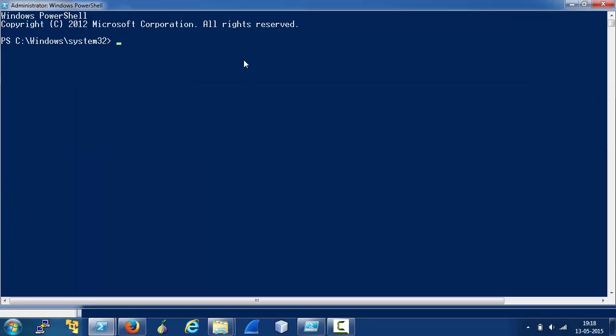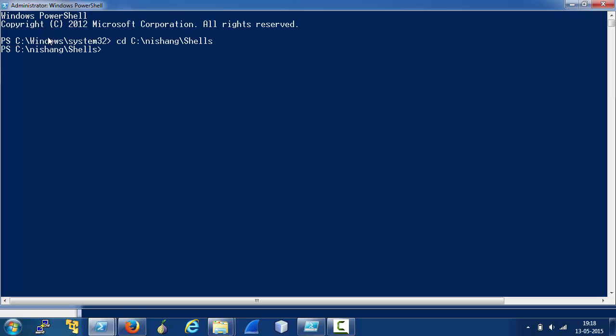On the attacker's machine, we need to start a listener and for that we need to run the script from an elevated shell. So, let's go to the shells directory of Nishang and load InvokePoshret HTTPS.